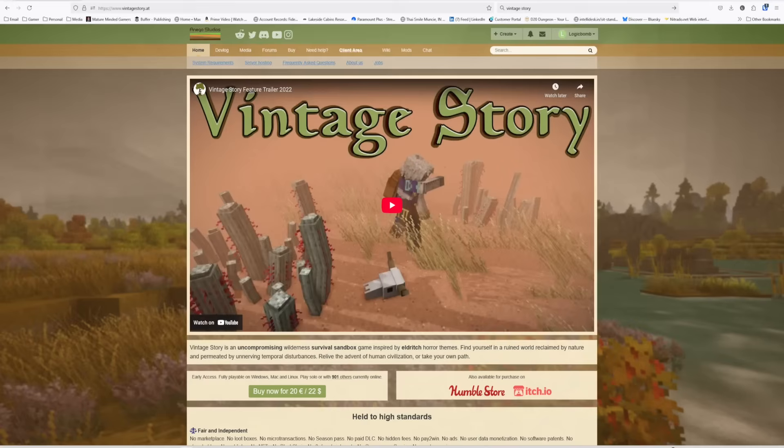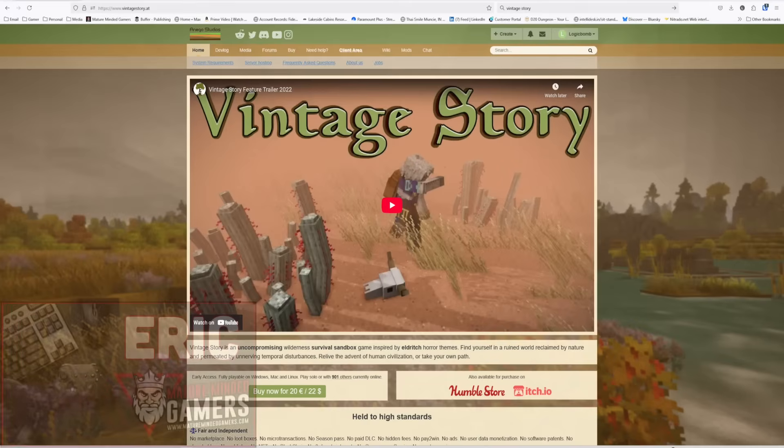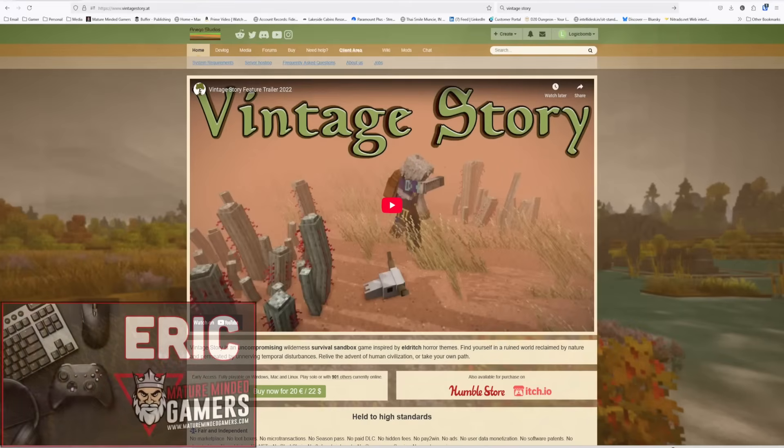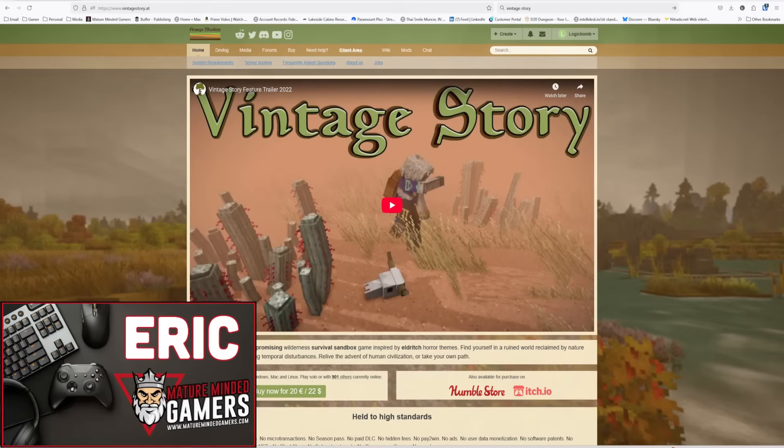Hey everybody, hope you're doing well today. It's Eric from the MMG. I'm going to show you how to set up your very own dedicated server for Vintage Story.